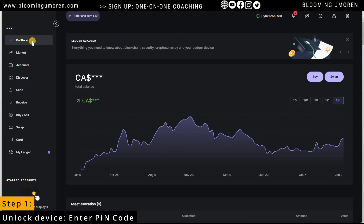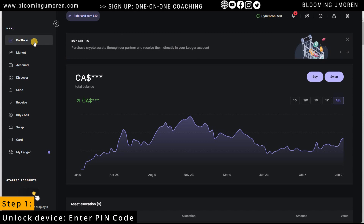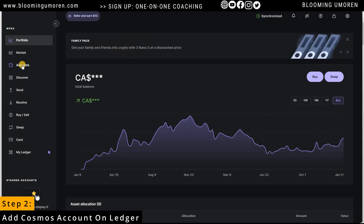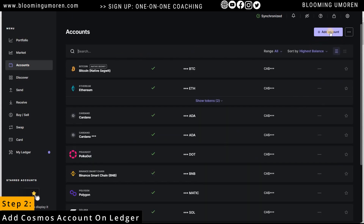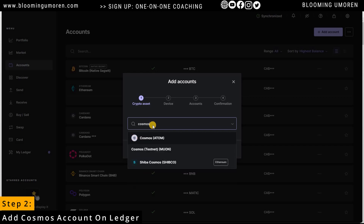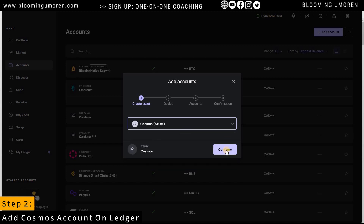Once you plug in your Ledger wallet, unlock it by entering your PIN code. Now we're going to add Cosmos into our Ledger account. Click on Accounts, then click on Add Accounts. Search for Cosmos, select Cosmos ATOM, and click Continue.